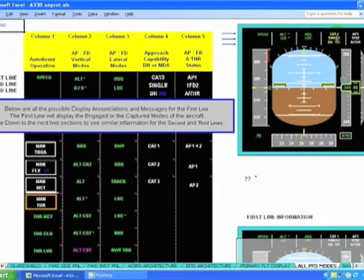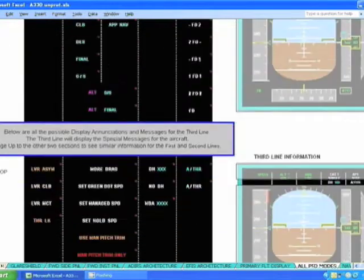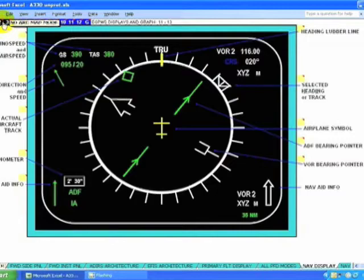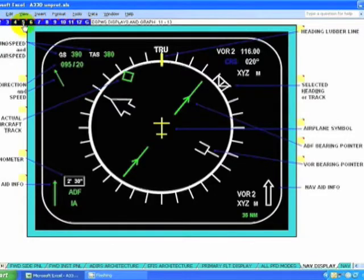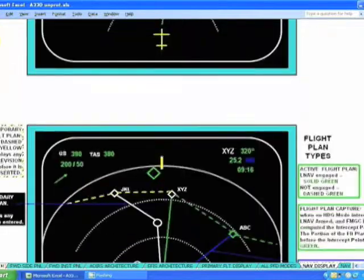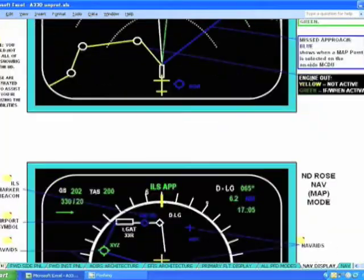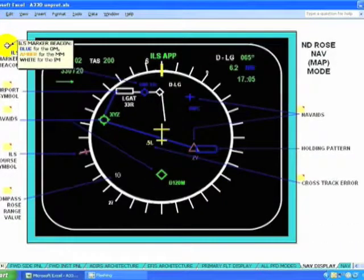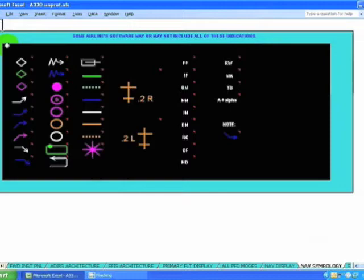Five columns and three rows, and all the possibilities are explained. Navigation display — we have 12 presentations and all the navigation symbology.